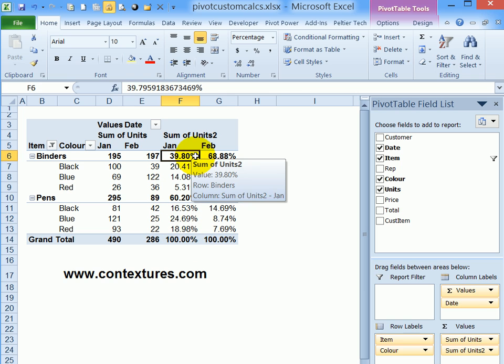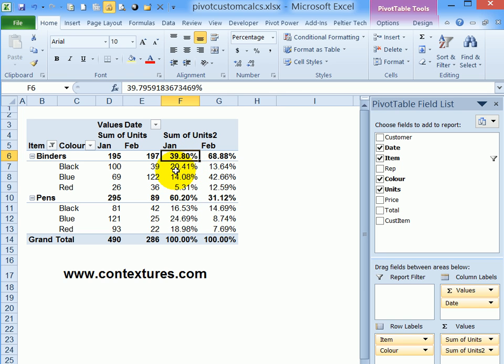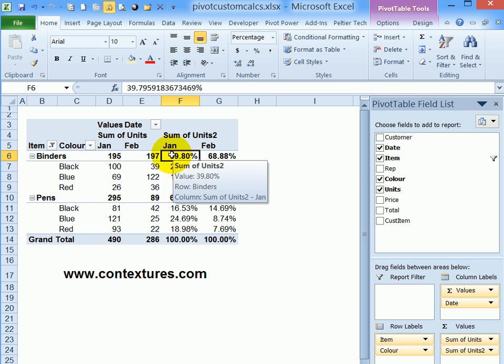So that custom calculation is useful, but you might want to see a breakdown of how these colors contribute to the overall binder sales. So we'll look at a different calculation for that.